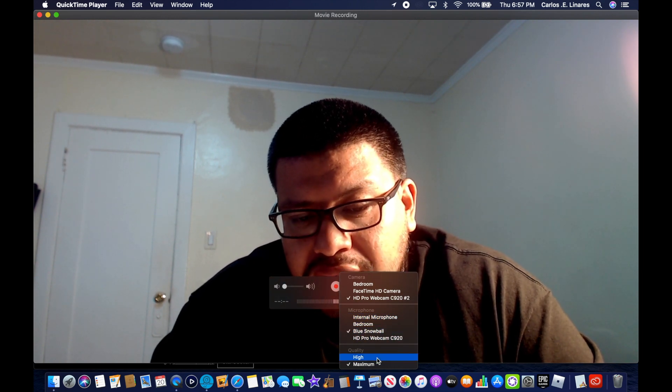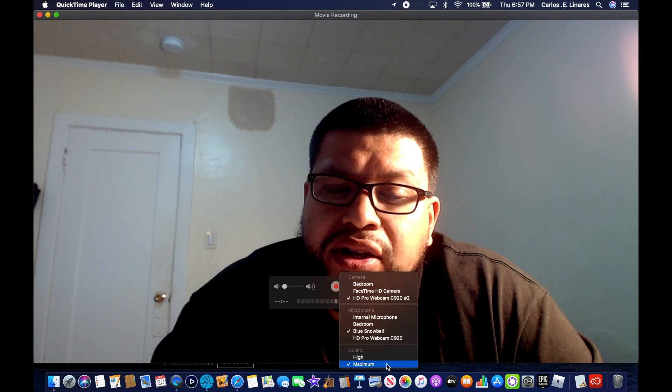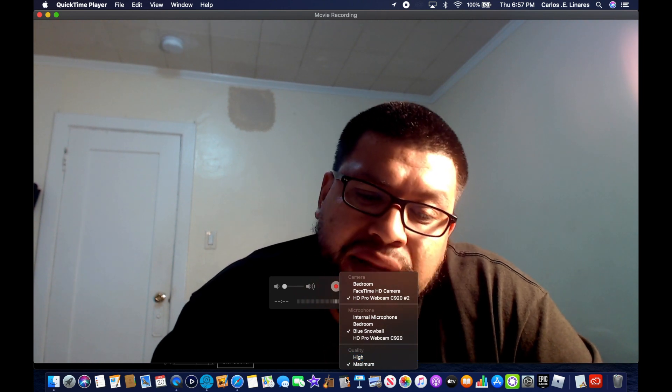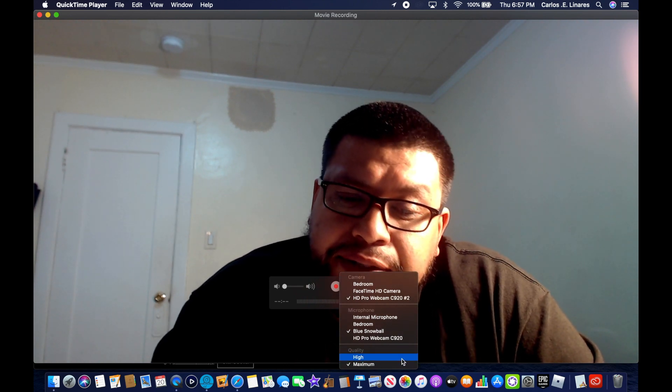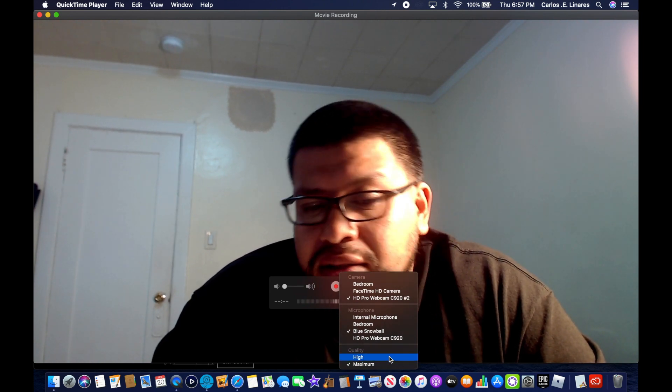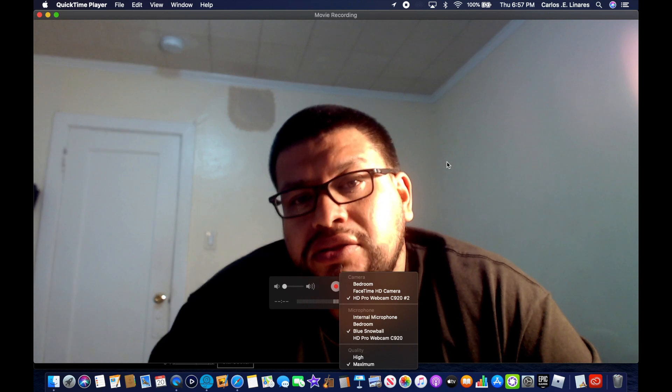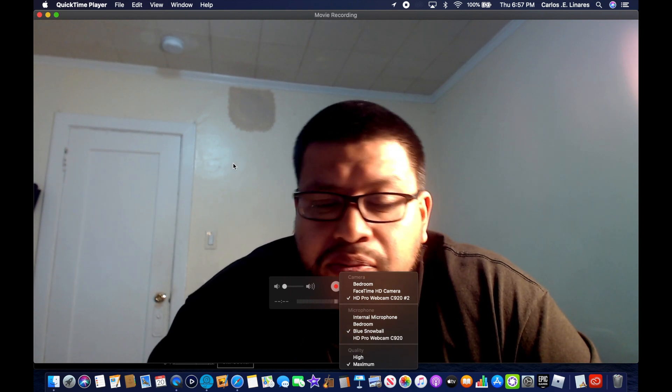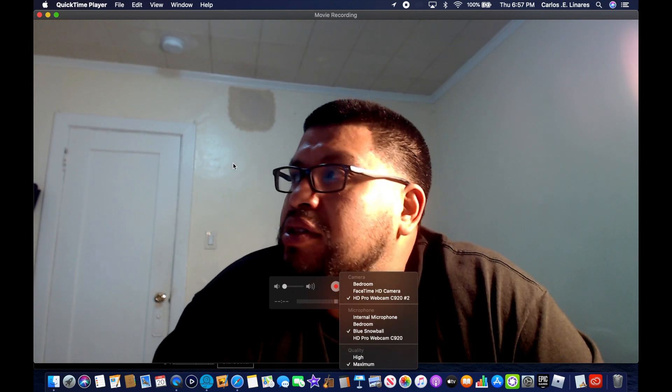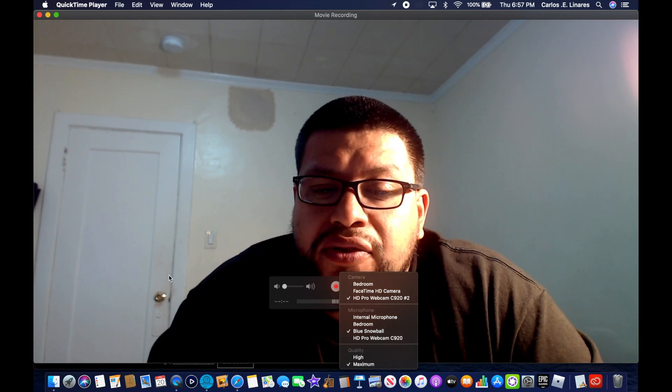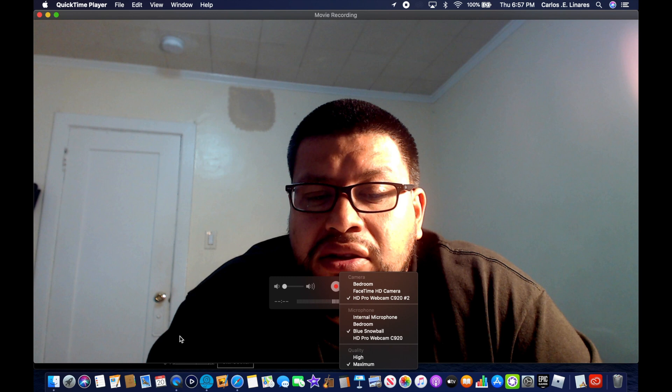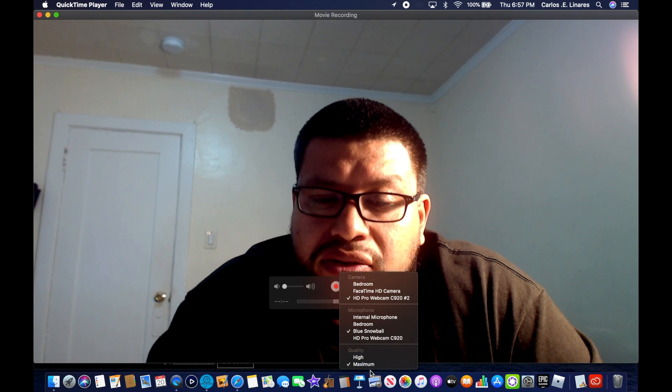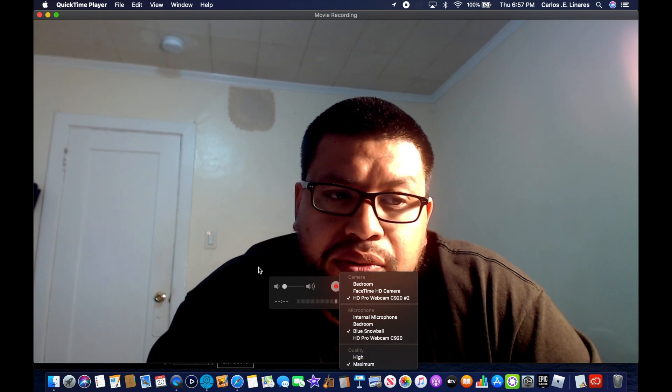And then this is the quality of how you're gonna record it. Maximum is actually better because when you start recording and you process it and everything and you render it, it's gonna lose quality, so the maximum should be better.